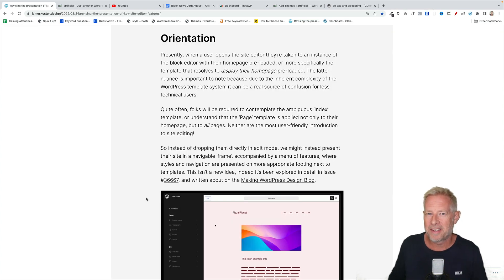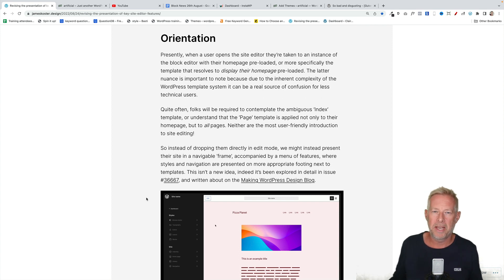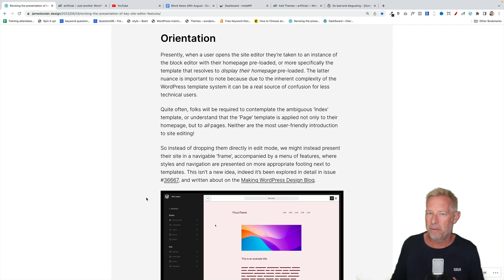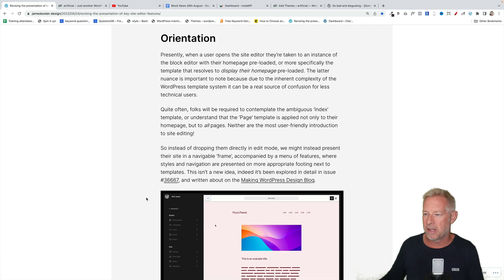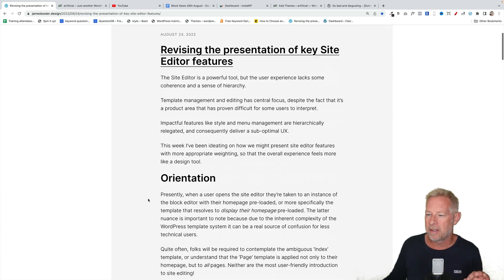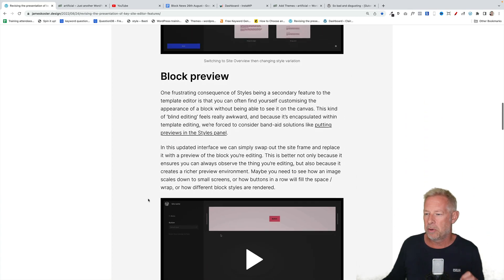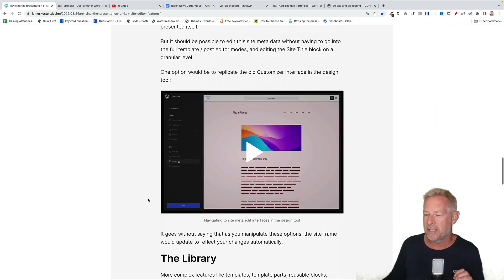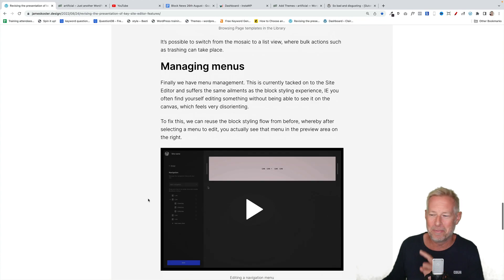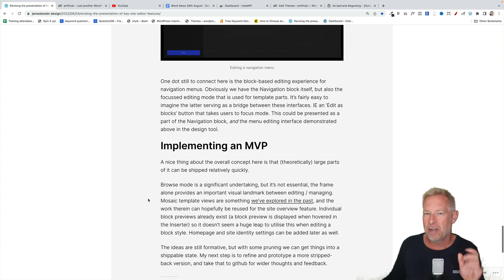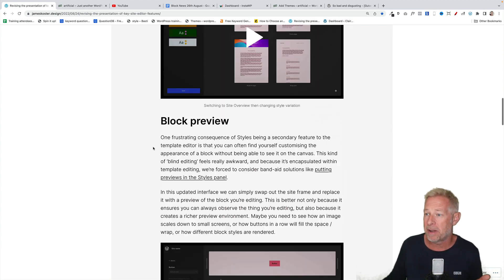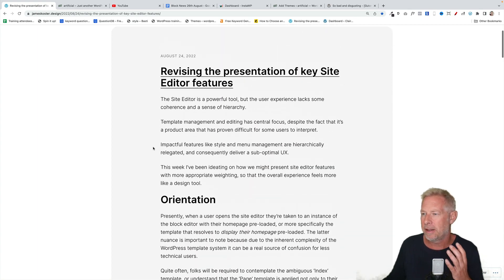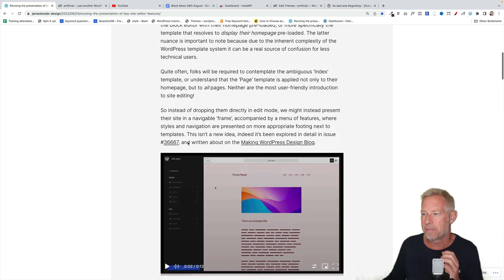One of the most exciting things to happen last week was an article by James Costa, who's working on the Gutenberg project, where he looked at the full site editor and full site editing process and suggested ways to improve it. And I think some of these are so elegant, we really want them today. So I'm just going to talk you through them. But I will also link them in the description below to his article. He starts. He breaks his article down into different sections: orientation, block preview, identity, identity and homepage setting and the library and managing menus.